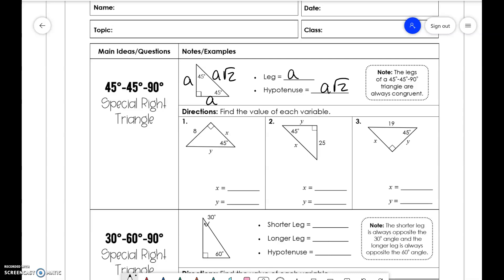So down here in this problem, if we label this a, a, a√2, all we need to do is look at the relationship. So 8 is a, so that means this x value here is going to be 8, and 8√2.